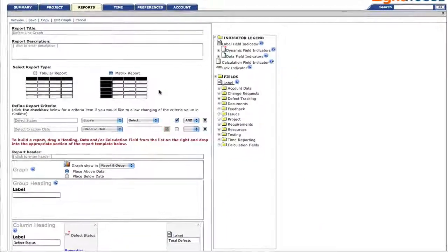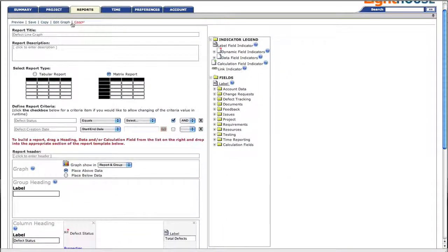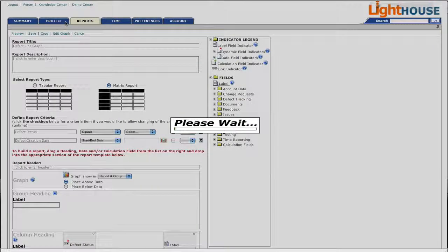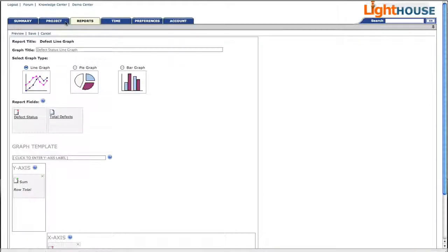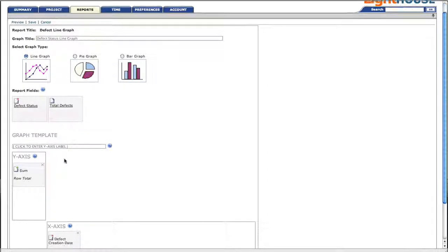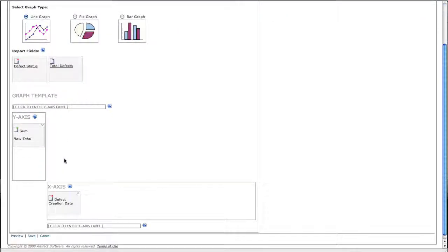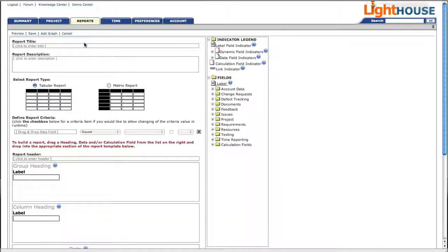As we zoom out, we can now go to our graph component of the report. See that a line graph was chosen. And the data fields, defect creation date and sum or total, have been placed in the appropriate axis.